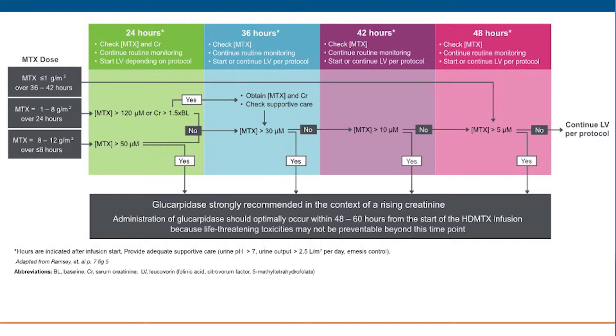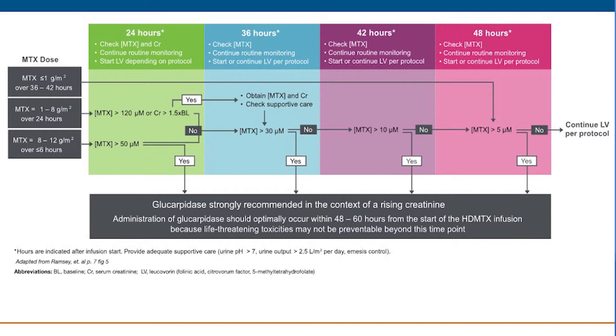The critical threshold methotrexate concentration is provided for each fixed time point where, in the context of rising serum creatinine and adequate supportive care, glucarpidase is strongly recommended.